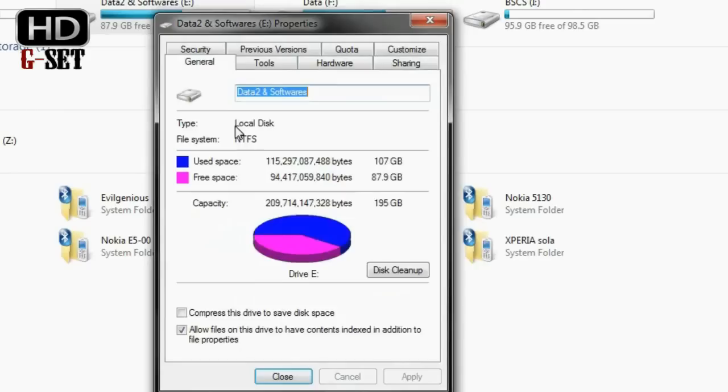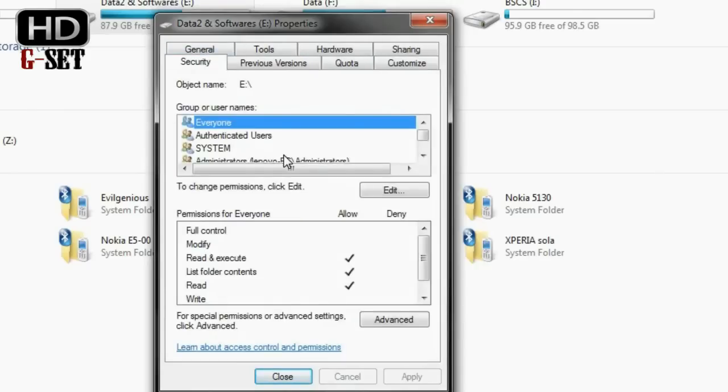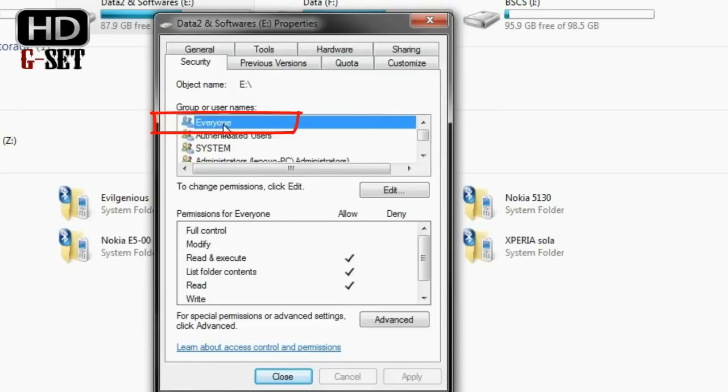Sometimes users get a problem with the security when they access it from the other users, it gives some kind of error. Make sure that you have added everyone to here in security group of users who can access your PC.